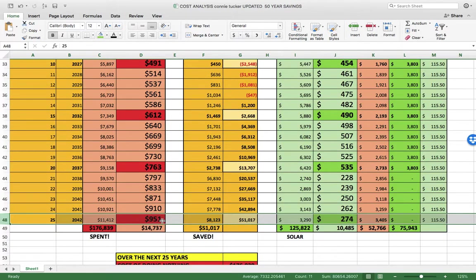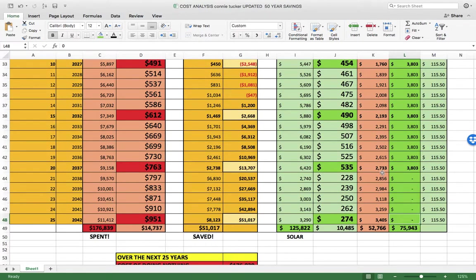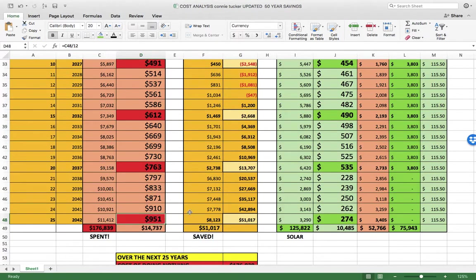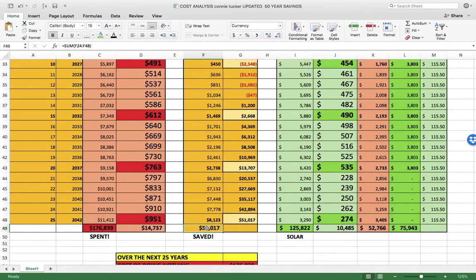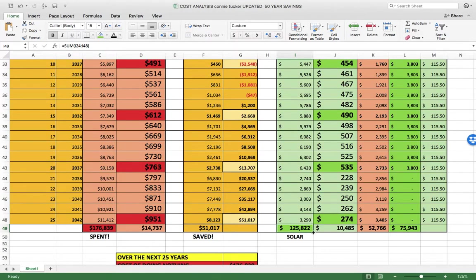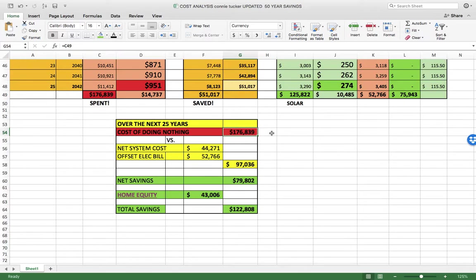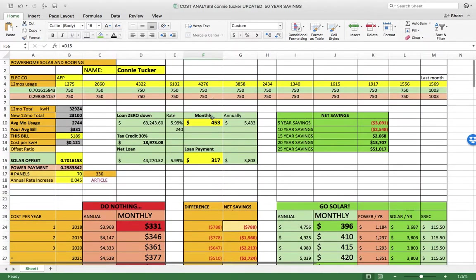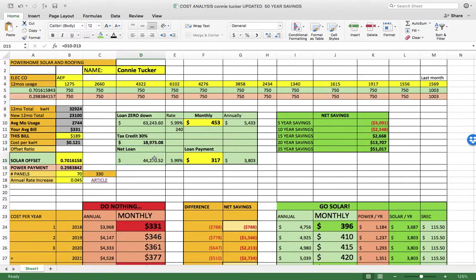At the 25th year, you would have been paying $951 every month for electricity. Now this loan is paid off, you pay zero for the solar portion, and you're only paying that little bit of energy from AEP at $274 a month versus $950. Over the next 25 years, the cost of doing nothing is $176,000. If we get you a system today, the net cost after your tax credit is $44,000.